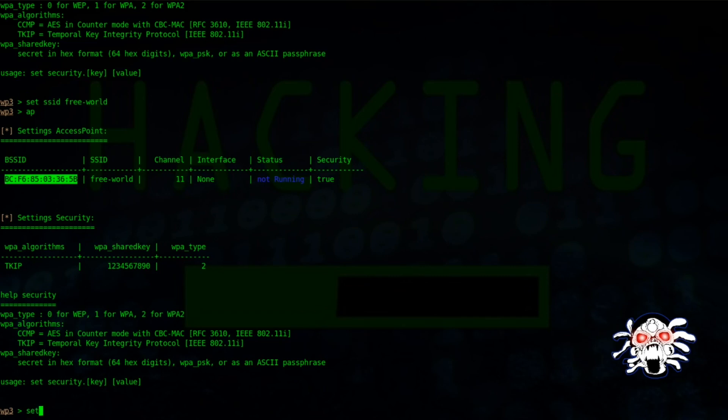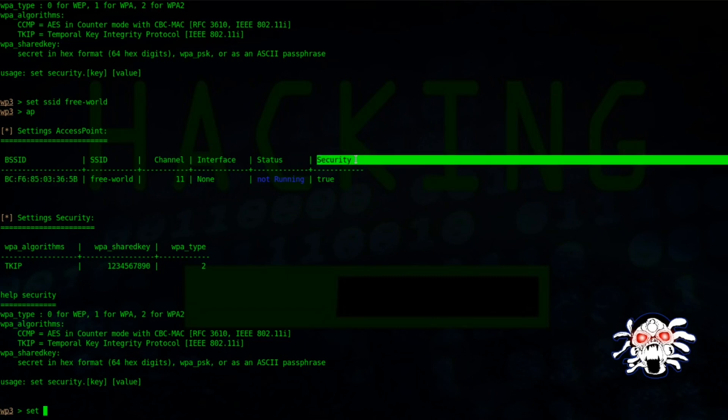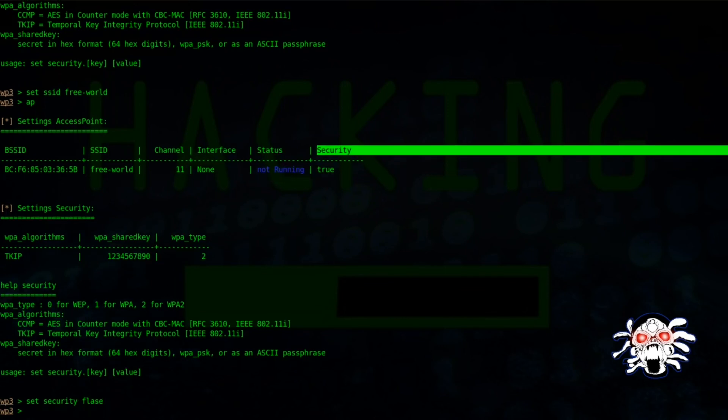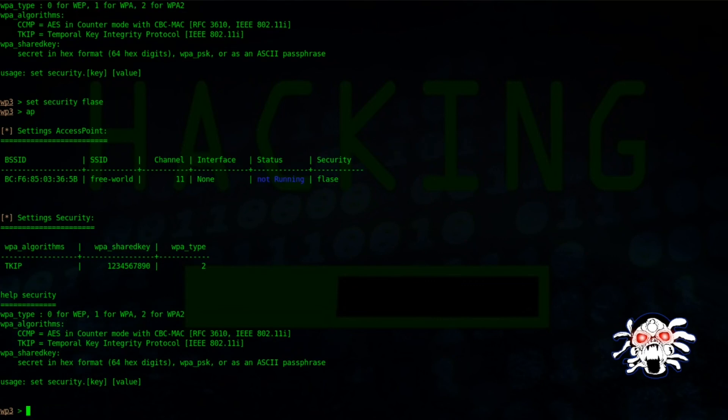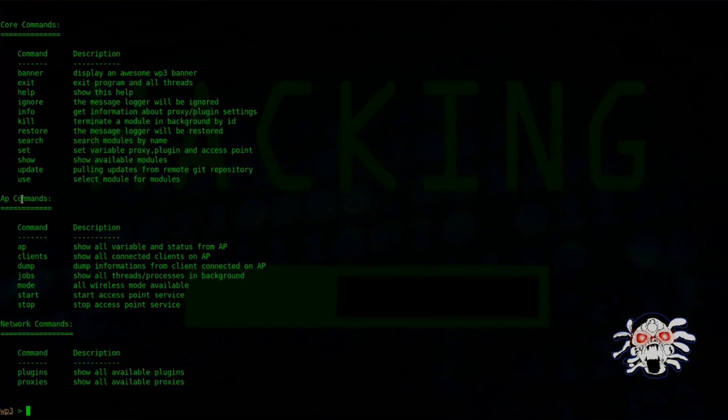...you can simply type 'set BSSID' then use the name. Right now if you want to use security, similarly same approach - use 'security' then let's try false. I don't want that now. Thank you.